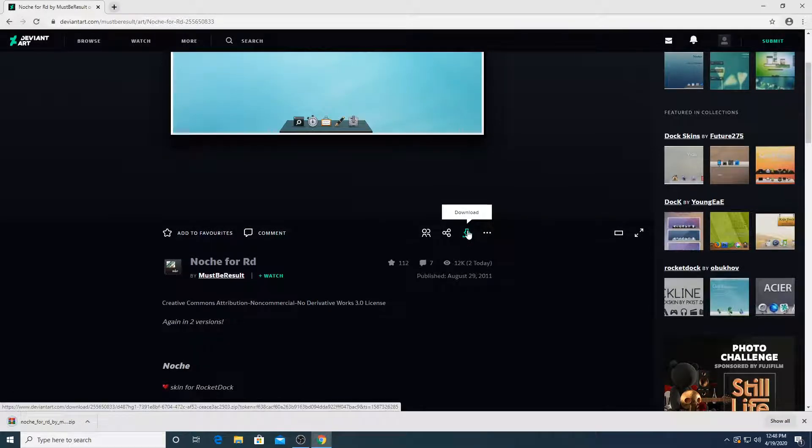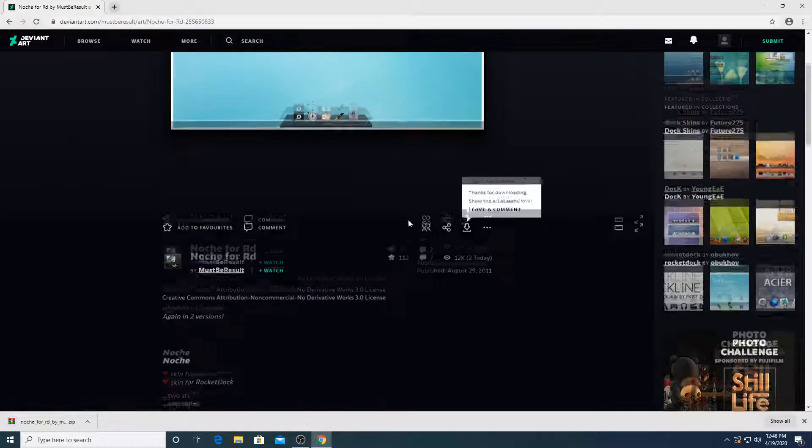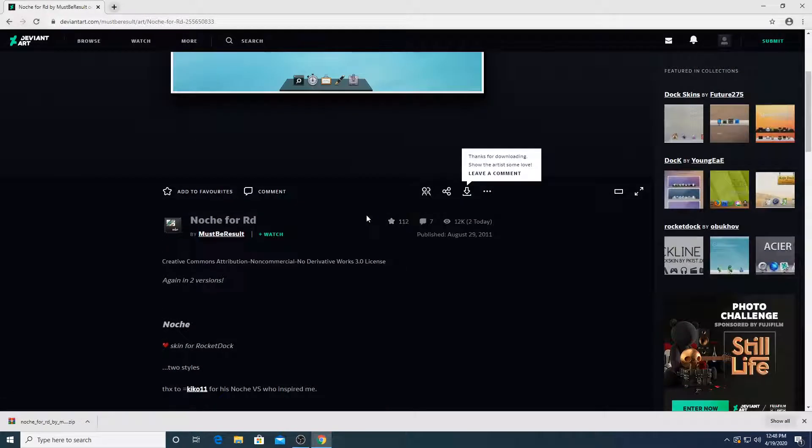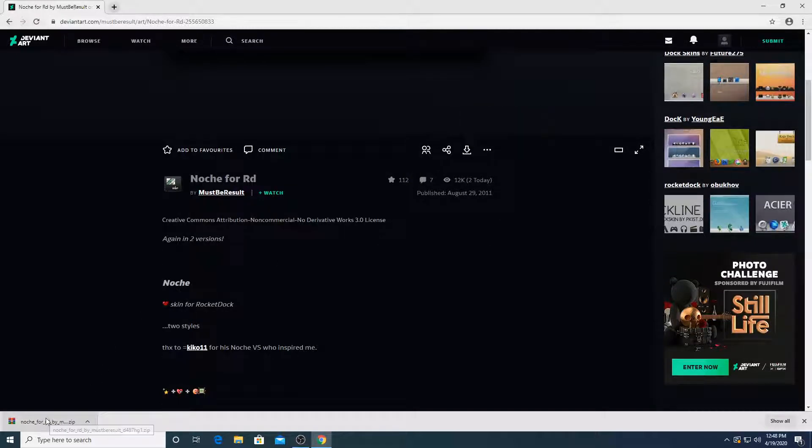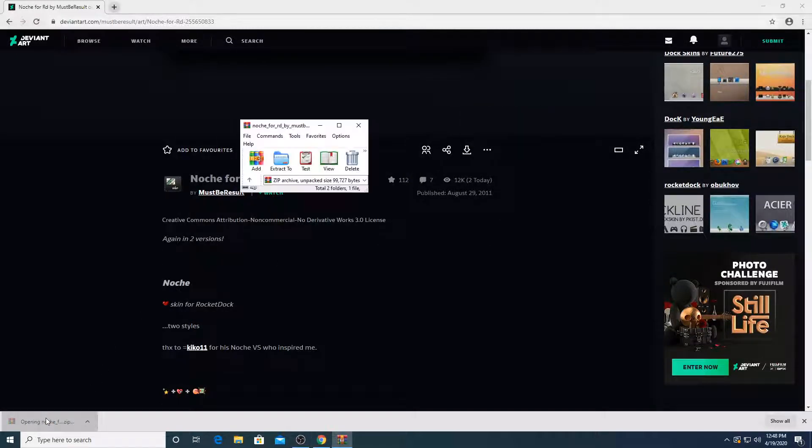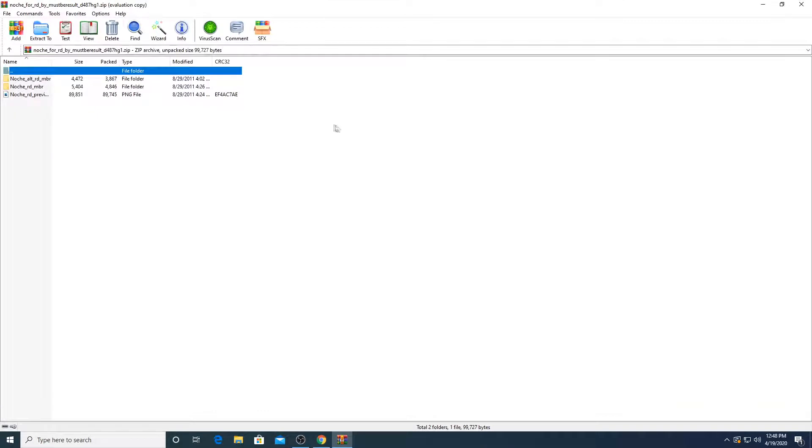It only allows you to download if you log in. So please create an account. Now we're going to open this file.